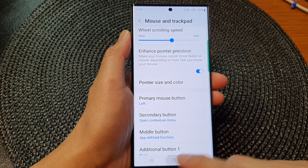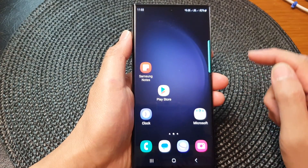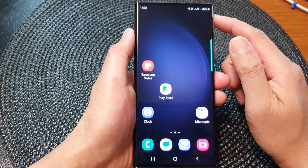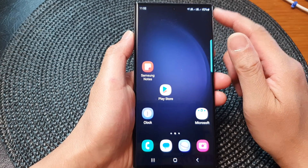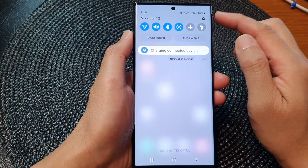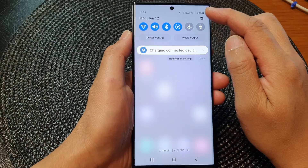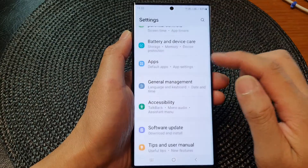First, tap on the home button to go back to the home screen, and from the home screen, swipe down at the top, then tap on the settings icon.